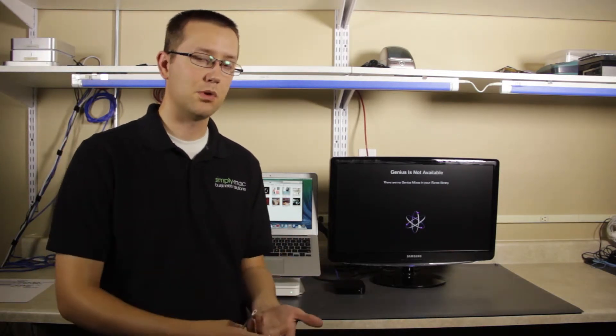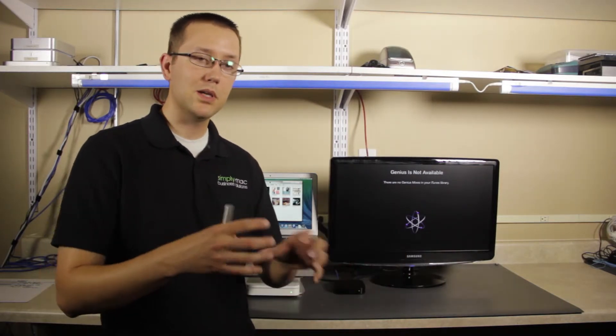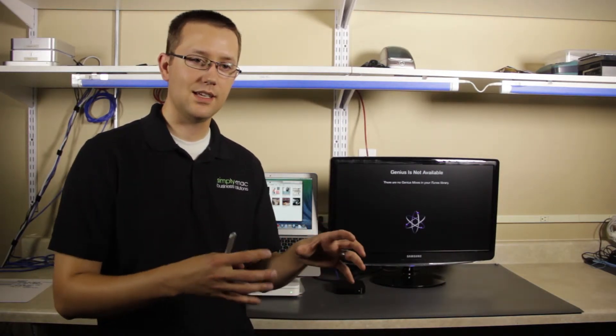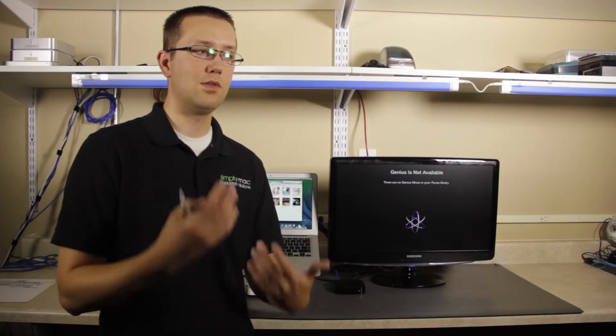like beats per minute, artists, genre, and tries to build playlists based on your likings, and can even make recommendations for you in the iTunes store.